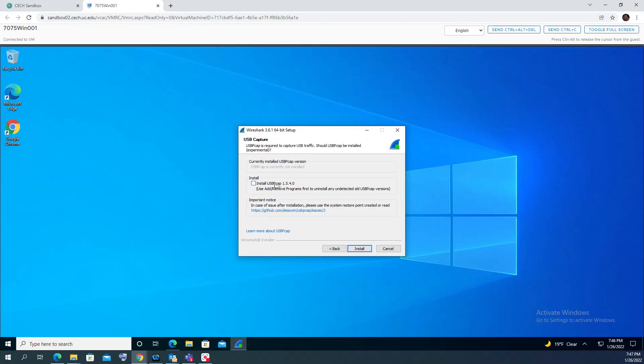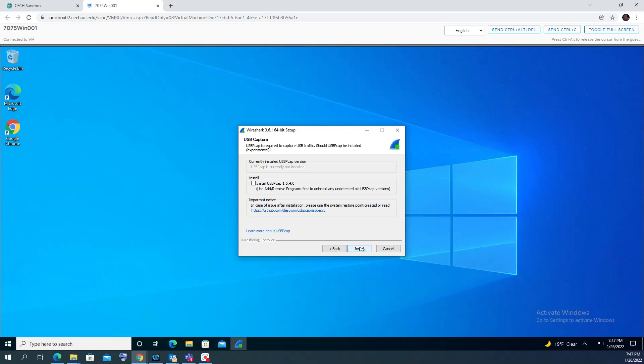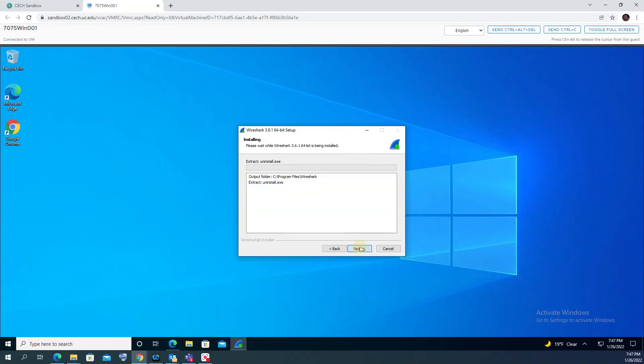If you want to sniff the traffic that goes through the USB connection, in my case I don't need it right now, so I just will keep it by default uninstalled. And it will take a moment till the installation happens.